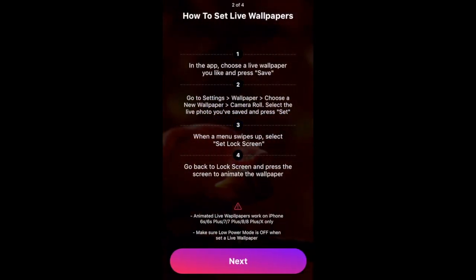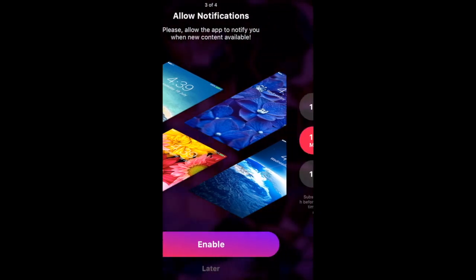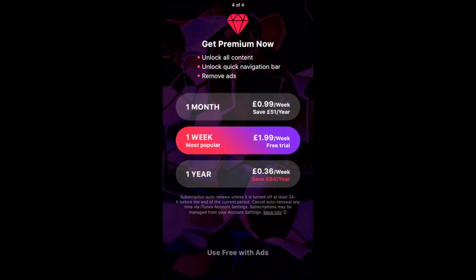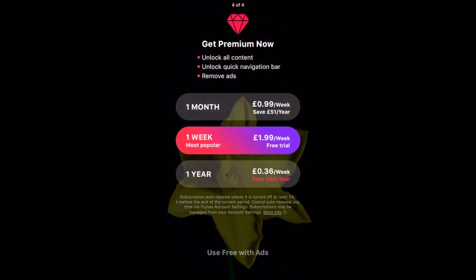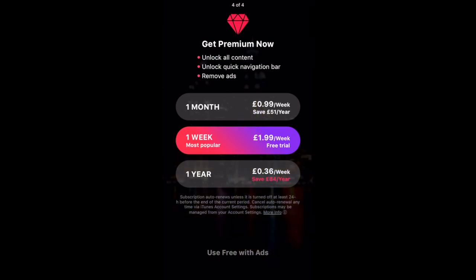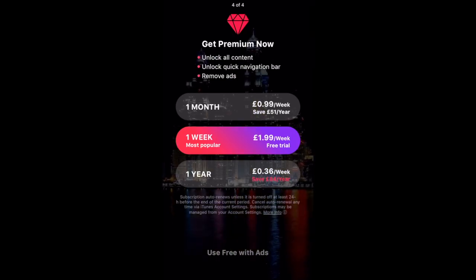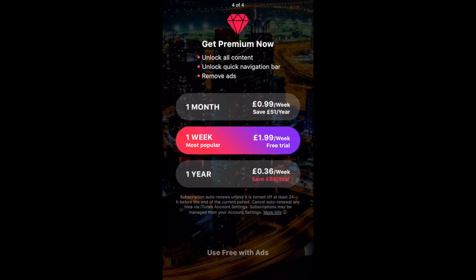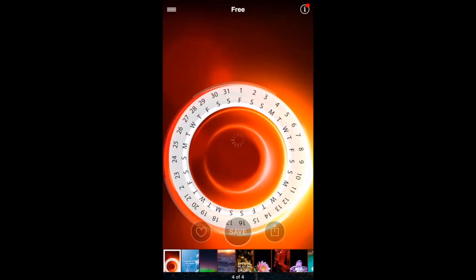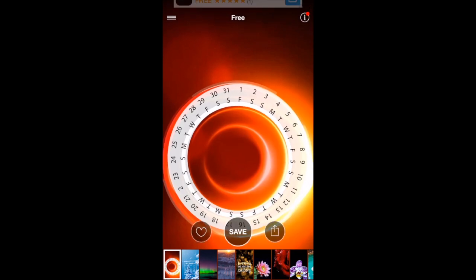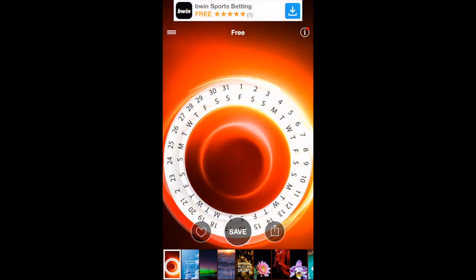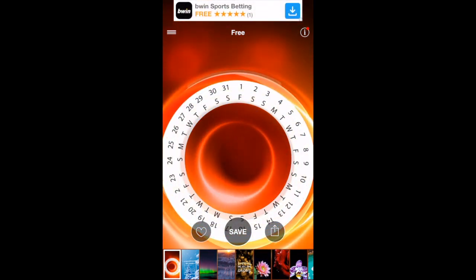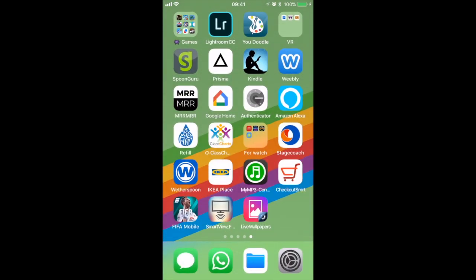When he decided that he didn't want to use the app, he didn't know how to cancel the subscription, couldn't see any option within the app, so he deleted it and didn't think anything of it. But then he noticed that every week £1.99 was being debited from his account, and now he's got no money in his iTunes account.